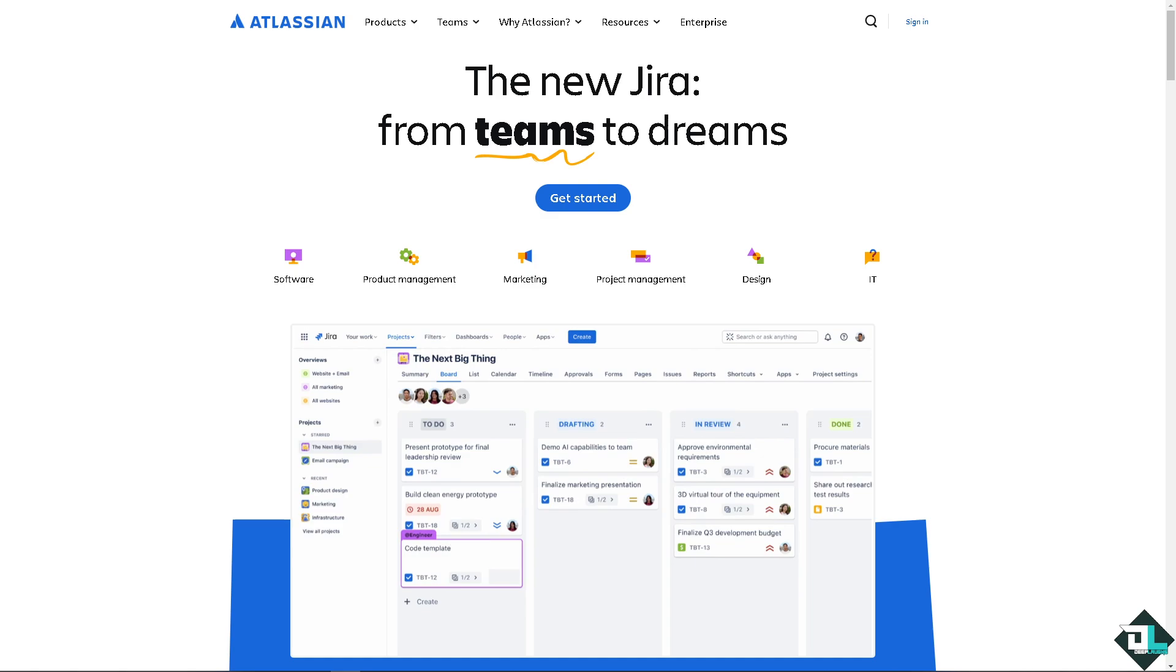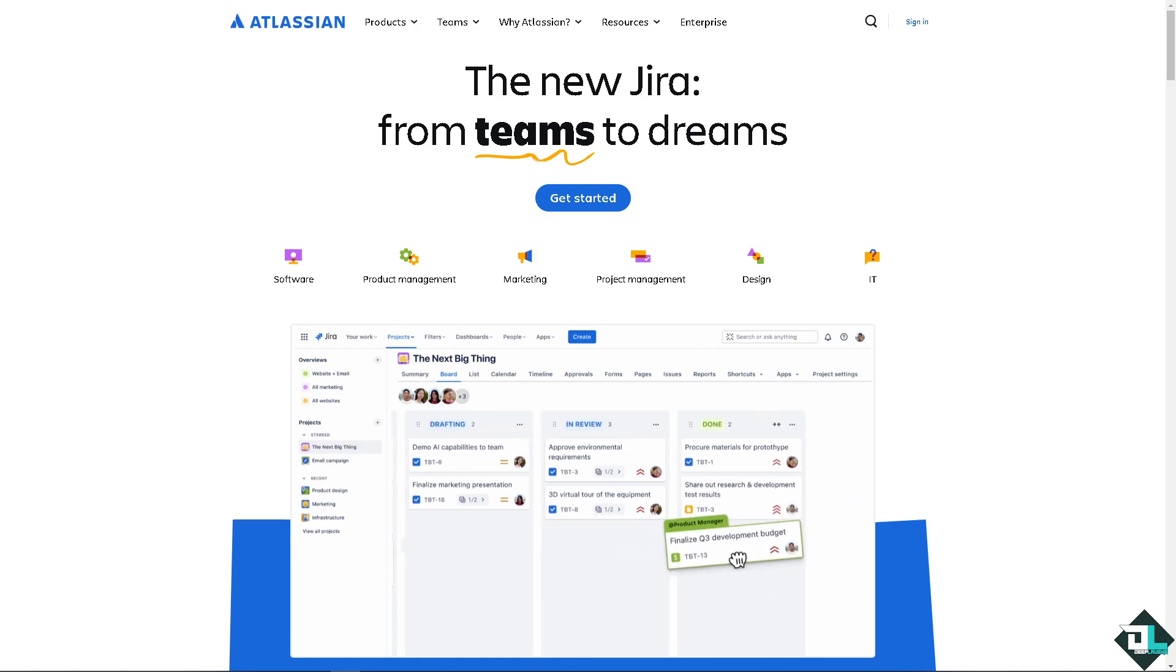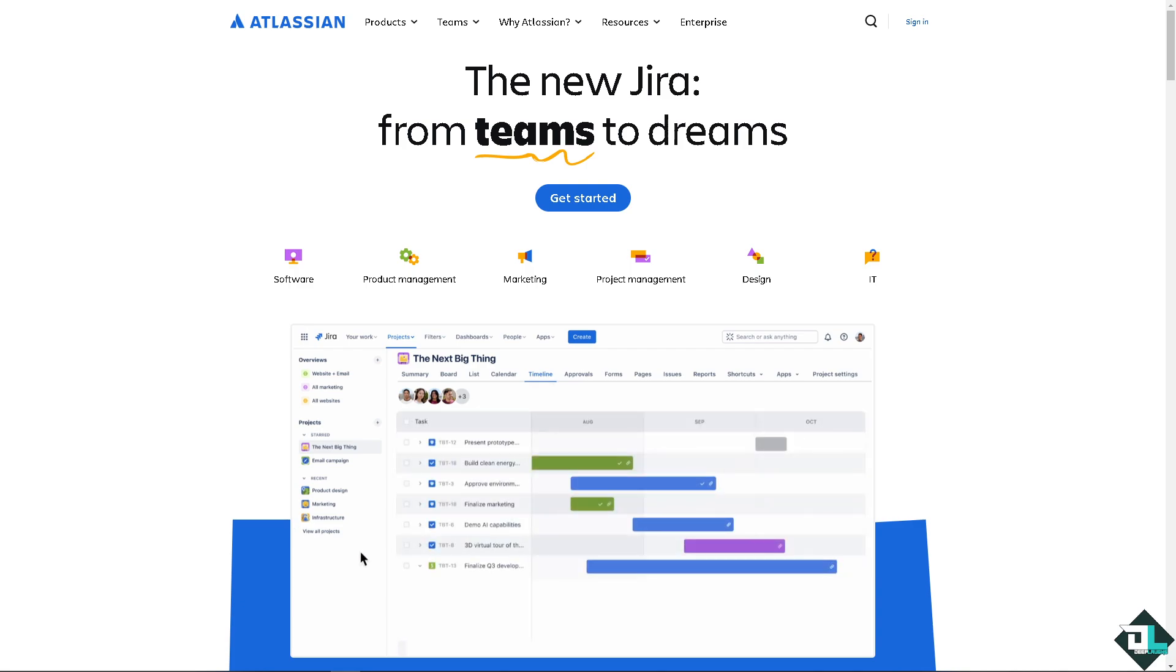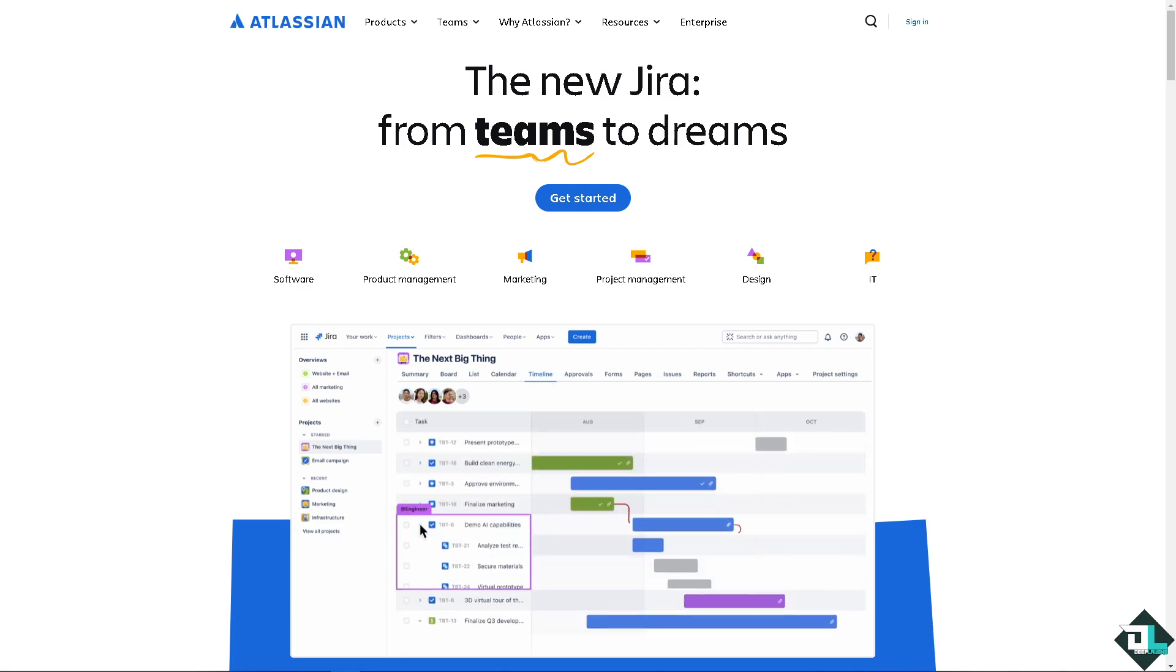Hey everyone and welcome back to our channel. In today's video, we are going to show you how to export Jira Backlog to Excel. Let's begin.